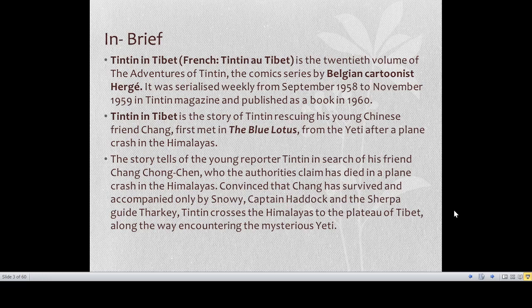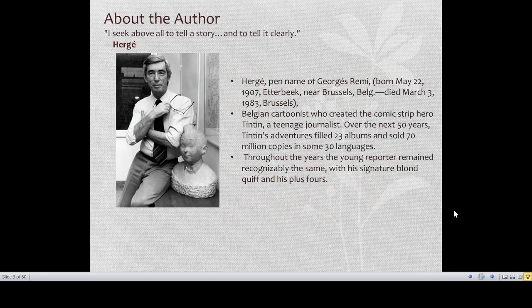Hergé, the author of Tintin, brought this imaginary creature into the comic book. Hergé is the pen name of Georges Remy. He was born on May 22nd near Brussels, Belgium.